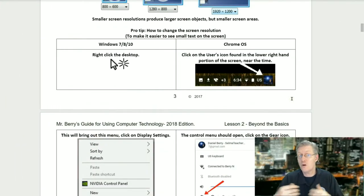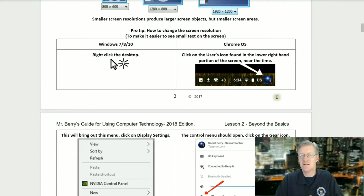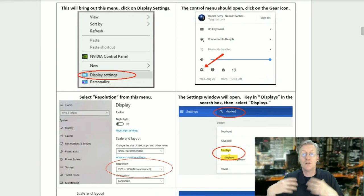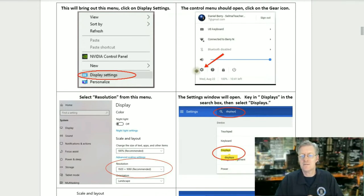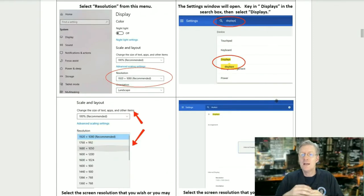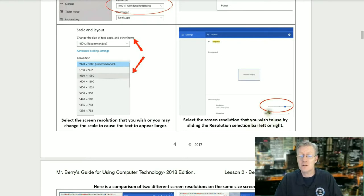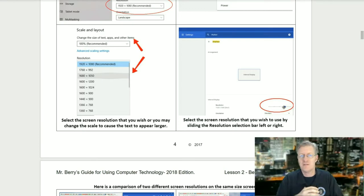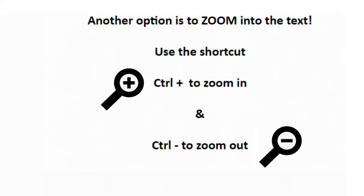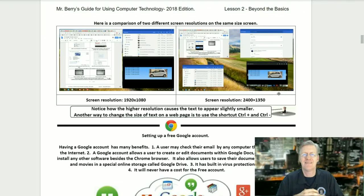If you're using a Chromebook or Chrome OS, click on the user's icon found in the lower right-hand portion of the screen near the time. The control menu should open — click on the gear icon. The settings window will open; key in 'displays' in the search box and select Displays. The display options window should appear. Select the screen resolution by sliding the resolution bar left or right — there's normally a dot where it says 'best' or 'recommended.' You can also use the shortcut Ctrl + plus to zoom in, or Ctrl + minus to zoom out.